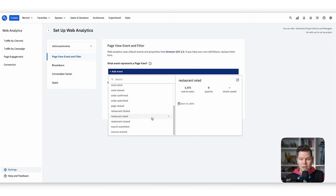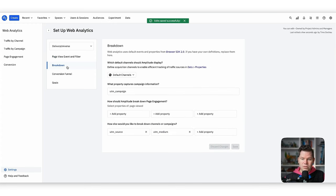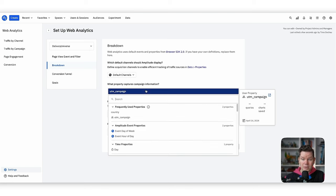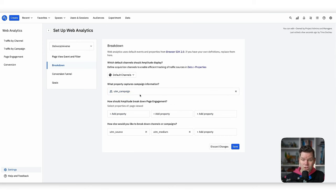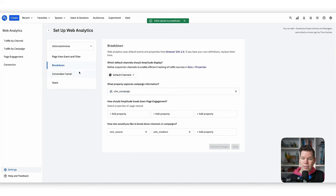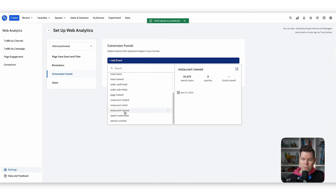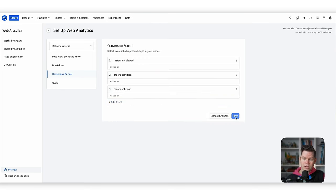We have to tell Amplitude what our page view event is — in our case it's 'page viewed' — and save it. For configuration, we can also define where to get marketing campaign information from; we're using the UTM campaign parameter. One of the real benefits of Amplitude is it's highly configurable — you're not bound to send everything a specific way like with GA. We can even define a conversion funnel: for example, restaurant viewed, then order submitted, then order confirmed, which is a core funnel for any delivery app.